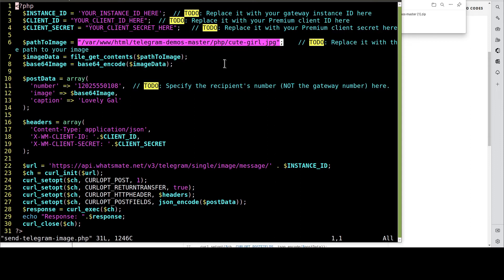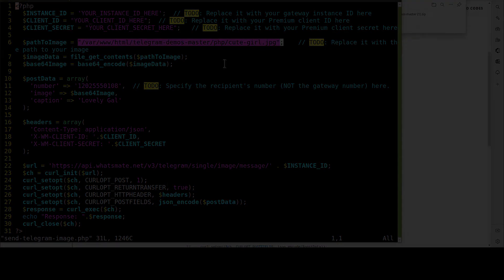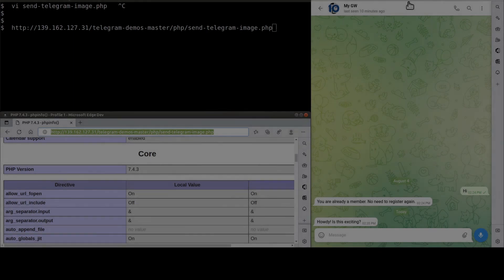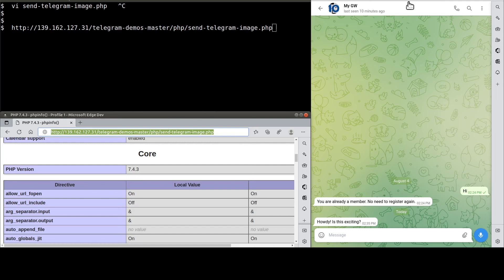Let's do the customization now. Now that we're done with the customization, let's visit the PHP page to send the image. Like so.